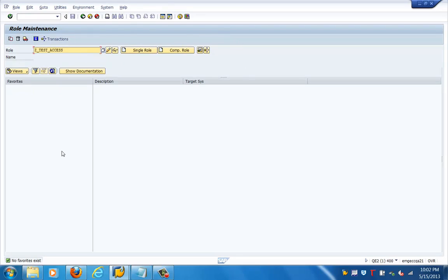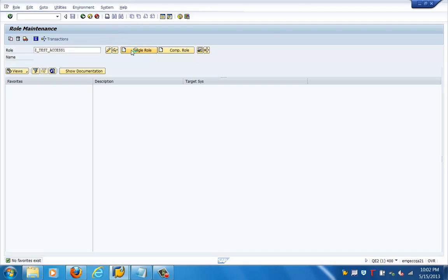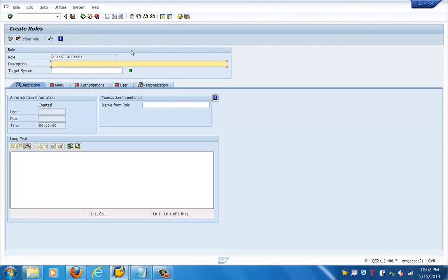Now we are in this particular t-code. We can create a role by this name. For example, I am creating a role by this name and I can click on the single role tab. This will help to create a role. You can see there is a description field, so we will fill that in — for example, 'access to SAP system.'